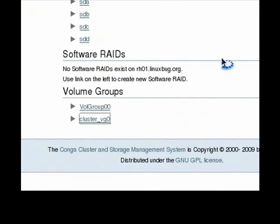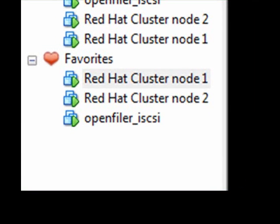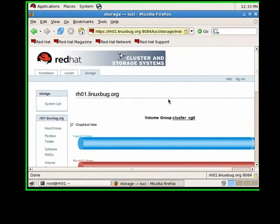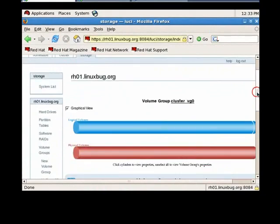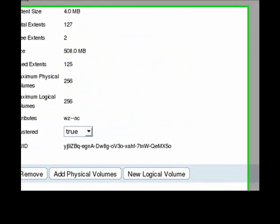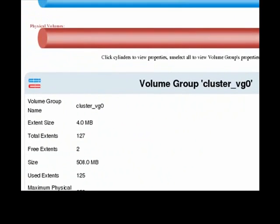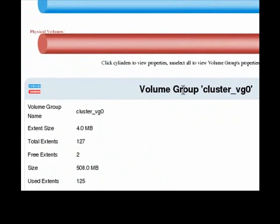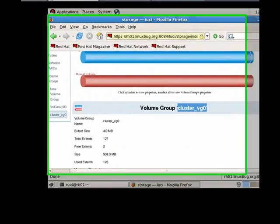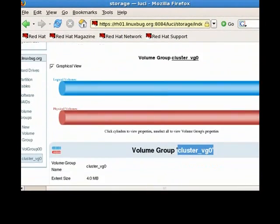I have mounted a SCSI drive from OpenFiler to both nodes and created a GFS shared file system. You can see the volume group. I have created LVM on the shared drive and I can see the view.